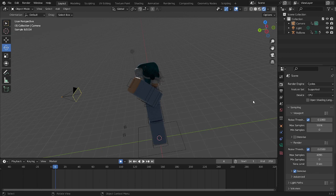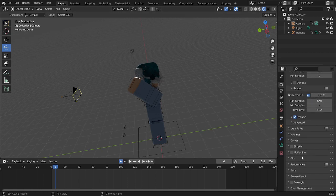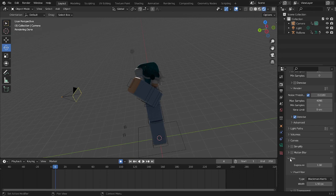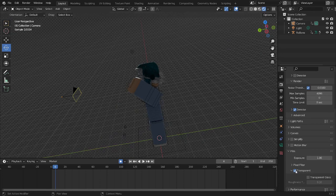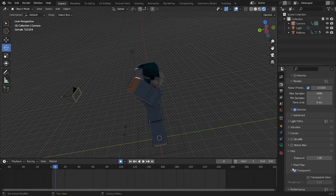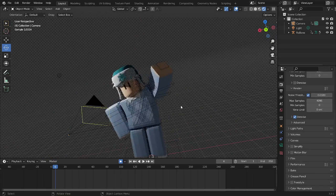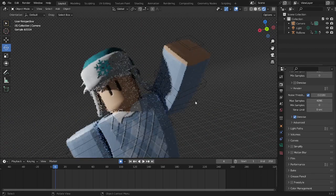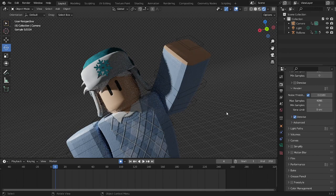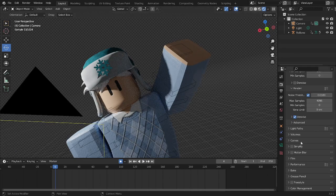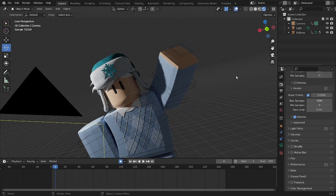Oh yeah, one last thing. When you're going to be rendering your video, you want to go to film. If you want it to be transparent, you can go to film transparent so that the background is going to be transparent. So for example, green screen, whatever that is that you want. You have it.